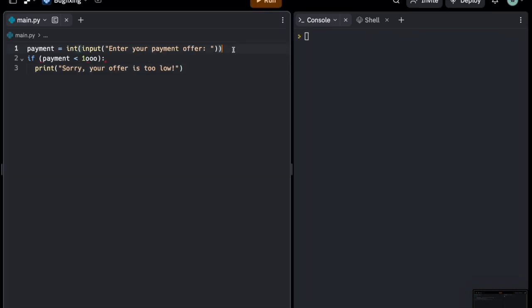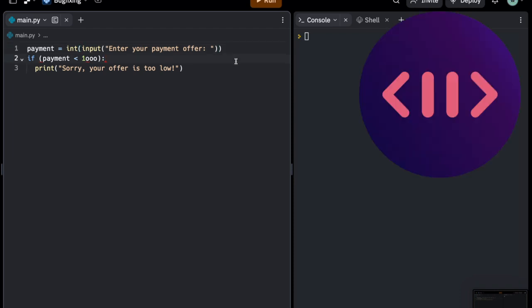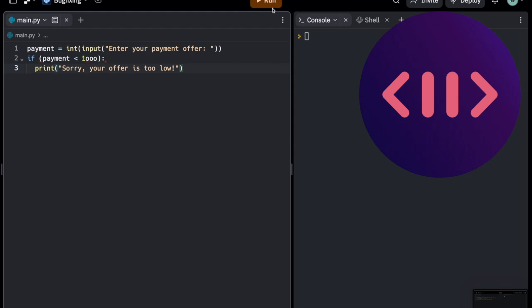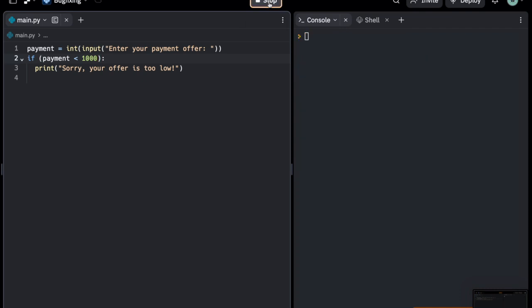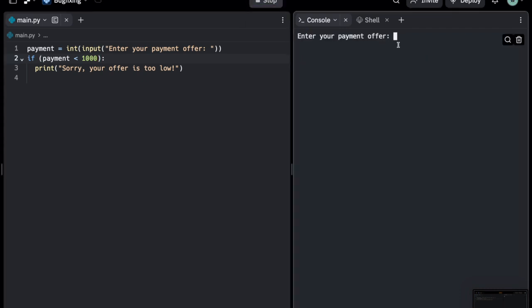In this code, we ask the user to insert a payment offer and if it's too low, we tell the user so. So what's wrong? This might be difficult to spot, but what you see in line number two that starts with if is not a real number. The supposedly zeros are actually o's. So it is easy to confuse numbers and letters sometimes. Make sure numbers and letters are all correct.